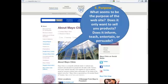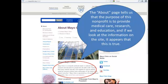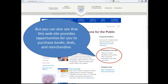As I examine it, I find it does want to inform and educate readers about medical topics. The About page tells us that the purpose of this nonprofit, the Mayo Clinic, and its website is to provide medical care, research, and education. When I examine the entire website, it appears that this is true. When I click into other pages, I can find areas where the website does provide opportunities to purchase items like books, DVDs, and merchandise — but this does not appear throughout the entire website, so selling products is not the sole purpose of this website.